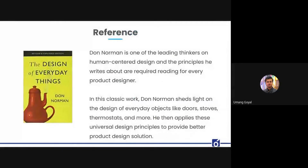For this webinar, I've taken inspiration and reference from the book 'The Design of Everyday Things' by Don Norman. Don Norman is one of the leading thinkers in human-centered design, and the principles he writes about in his book are required reading for every product designer.